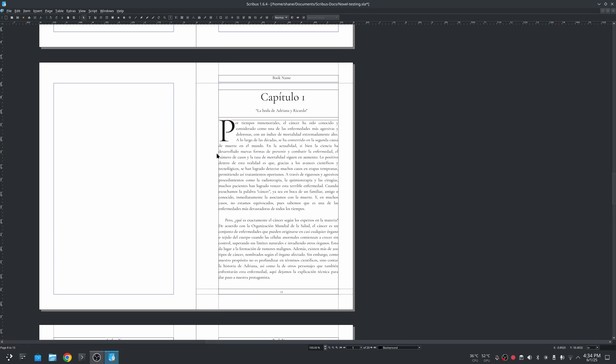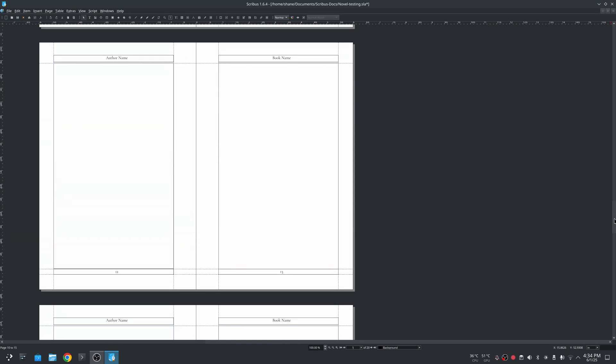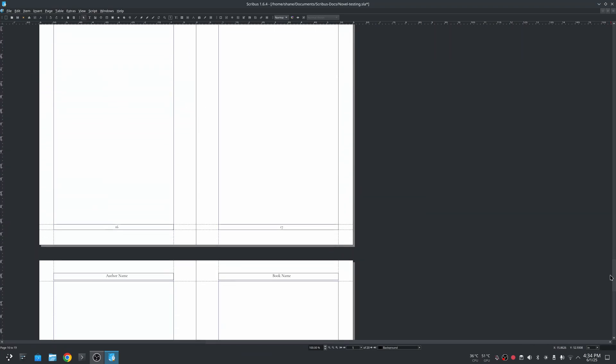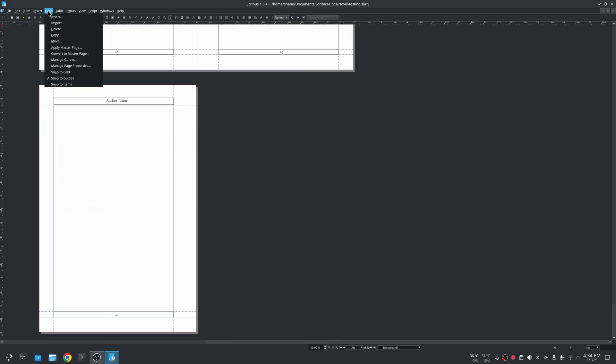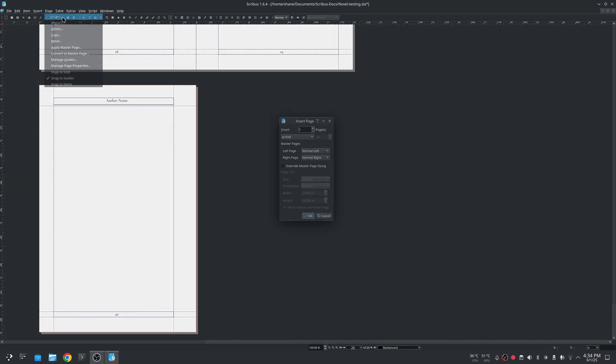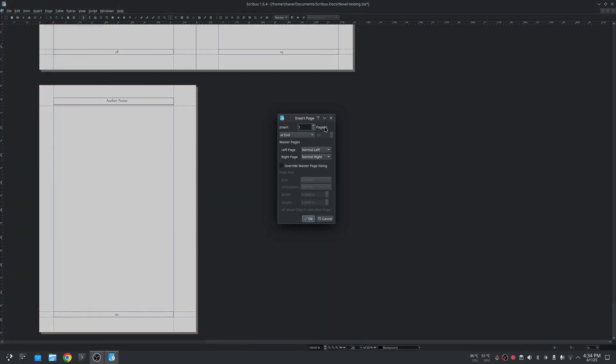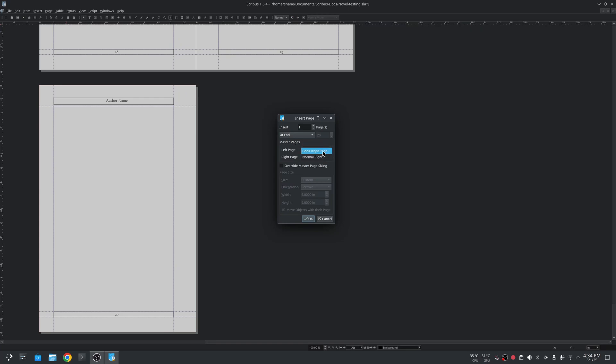So you can go to pages and insert more pages. You do it at the end of the page, so after this page here, and you can select from your master pages. You can do normal left, normal right, or you can add the ones that are meant for the interior of the book.